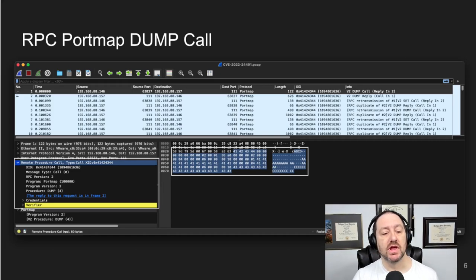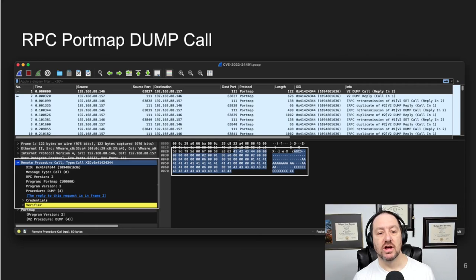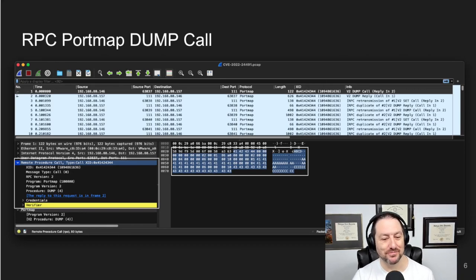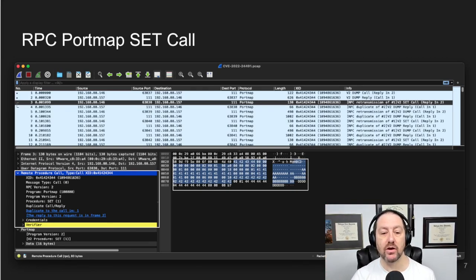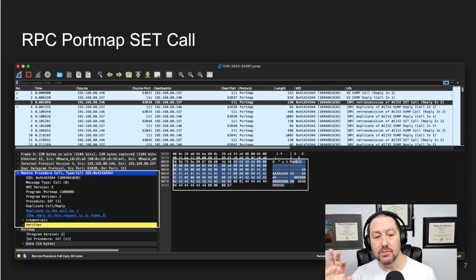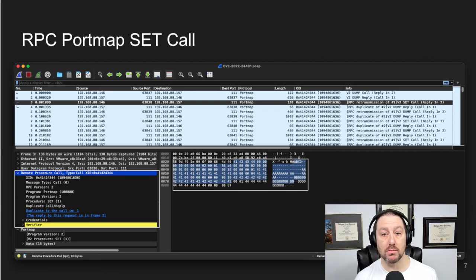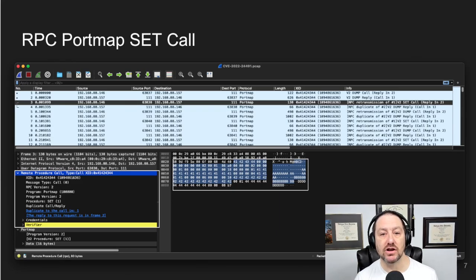This is the dump call. If any of this interests you, pause the video and look at the slides as long as you want, then continue. The set call is shown next — I moved the packet indicator down a bit and highlighted the two sections. They're pretty much the same structure, but now we're calling a port map set call, and the bytes on the right-hand side are now indicative of a port map set call.